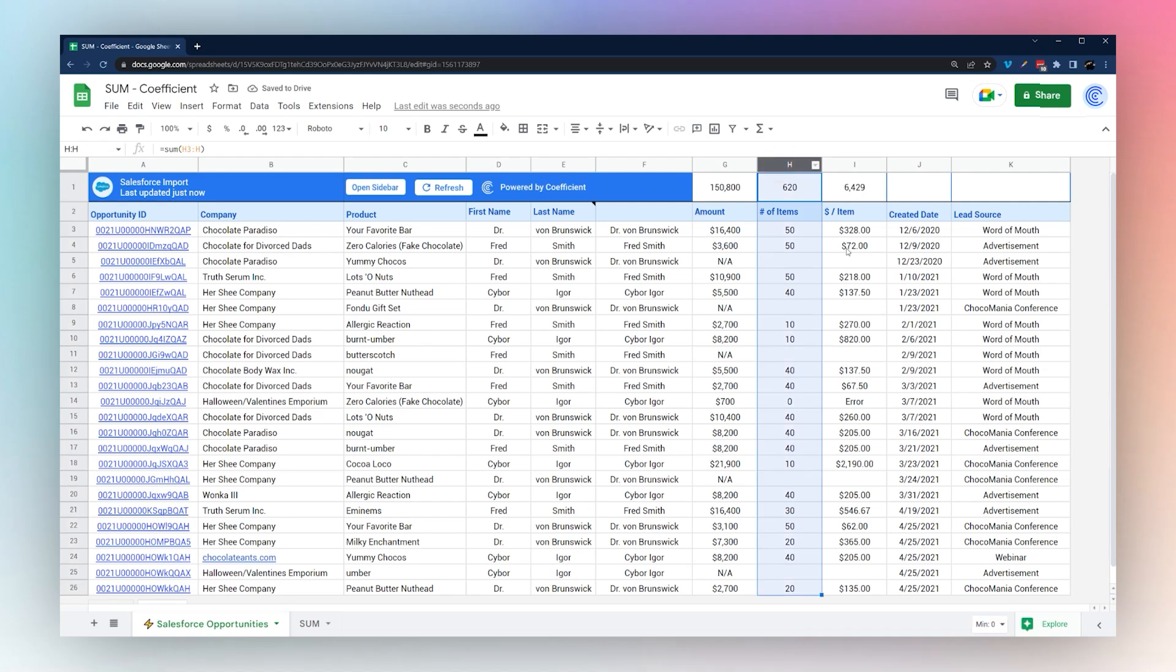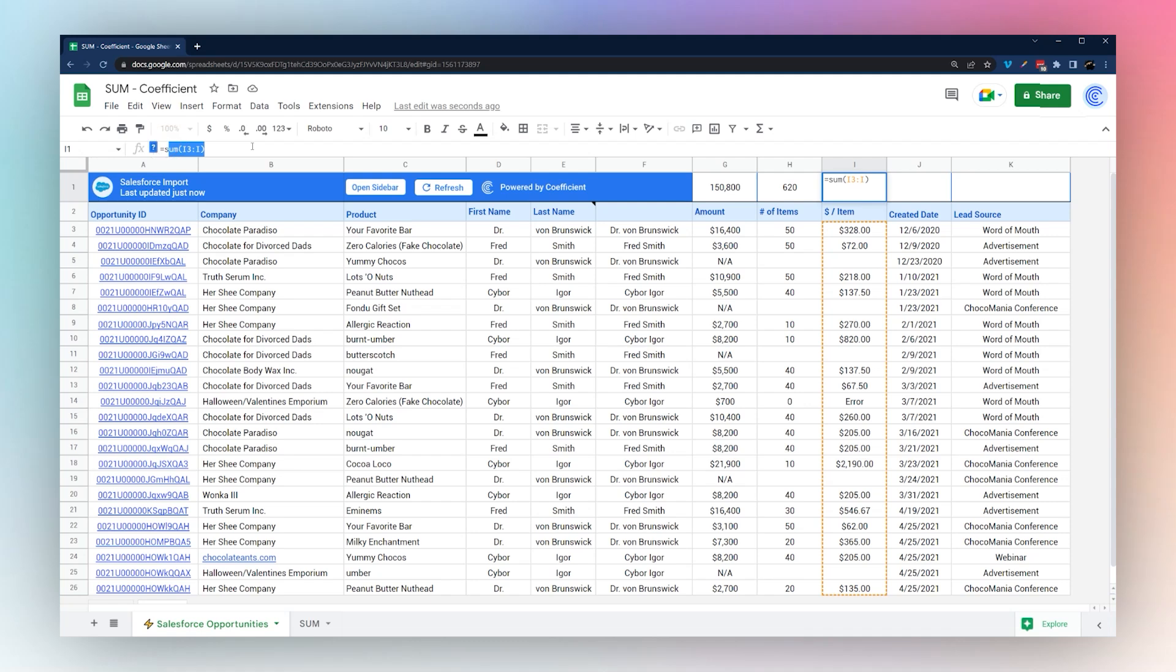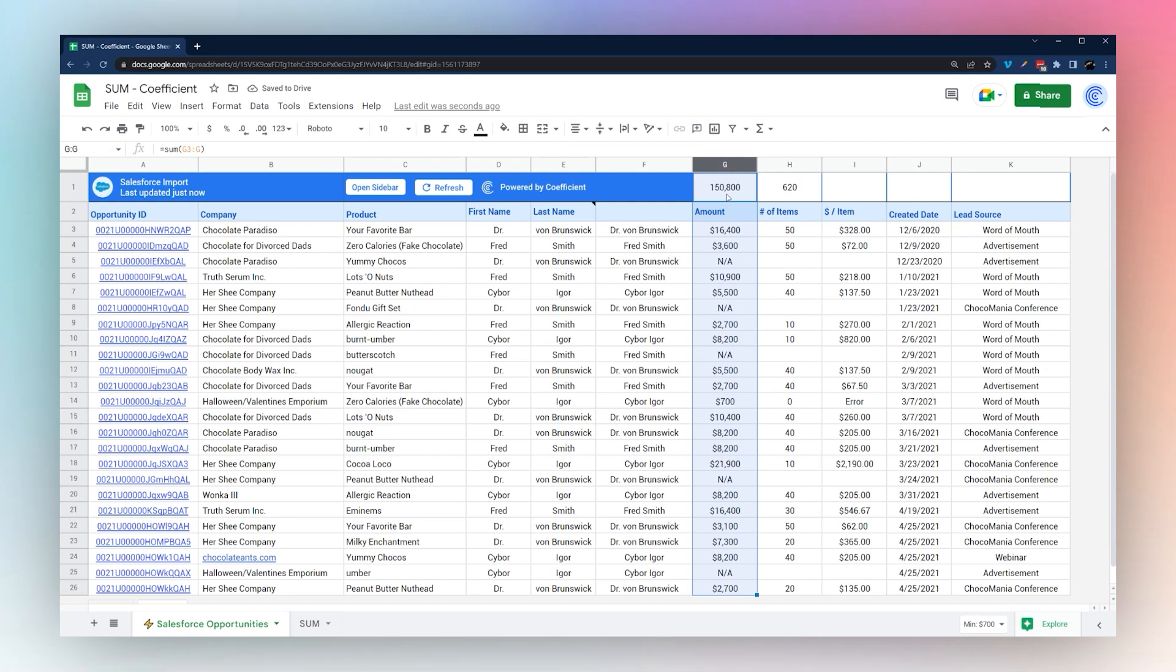We can just drag this across and we can get the total number of items. This is average, so that's not really helpful for our results, but we can see here we have our total number of items and our total amount of sales.